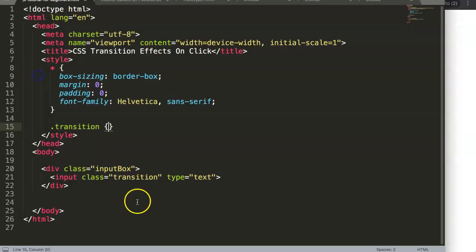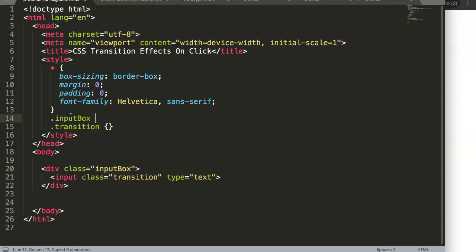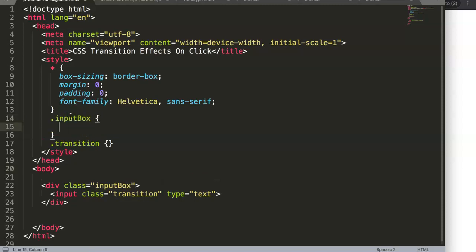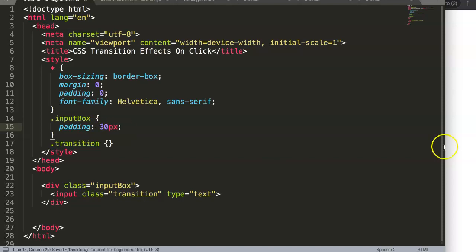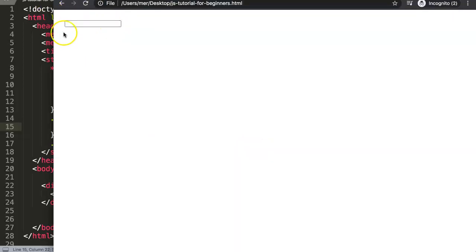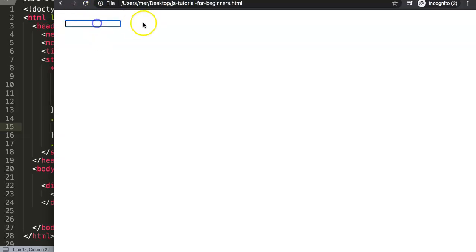We have our element now. For that class, let's just give it some proper margin and padding — say padding of 30 pixels — to push it away from the corner edges and increase the size. Once we click on it, you can see there's already an on-click effect which is the outline.